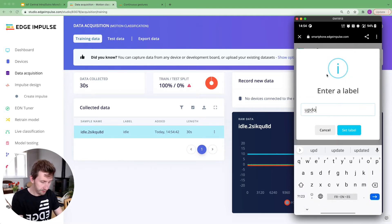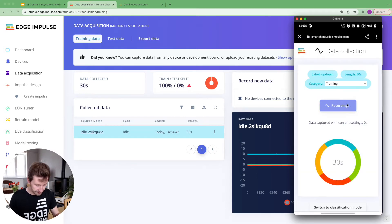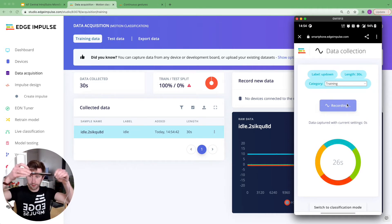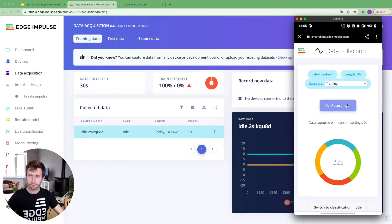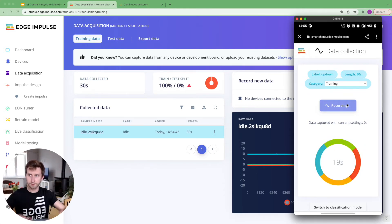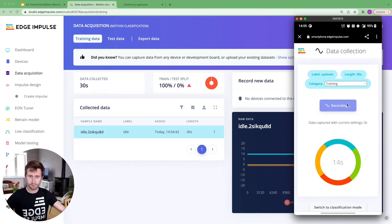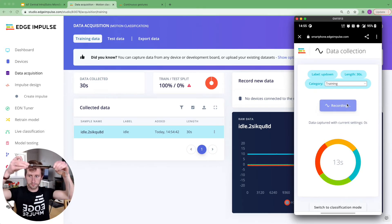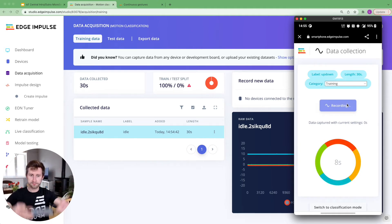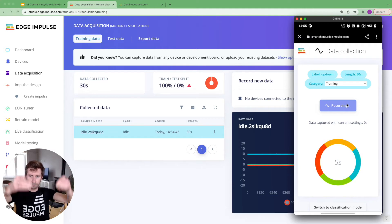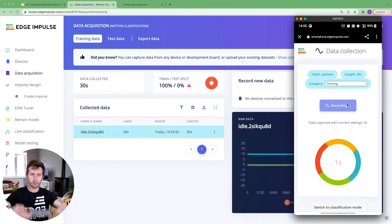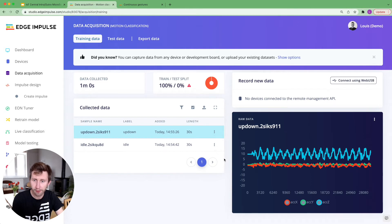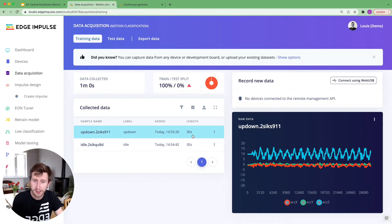I'm going to do another one. So up, down so that you can see the difference. Set the label and I'm going to start recording that. So I'm going to move my device up and down for 30 seconds. So here you can see that the movements are obviously different. We can see different peaks. We can see the frequency as well in the way I did it. So this is great.